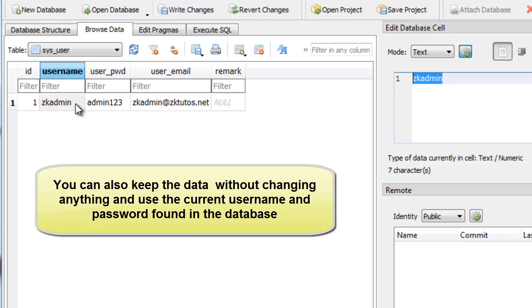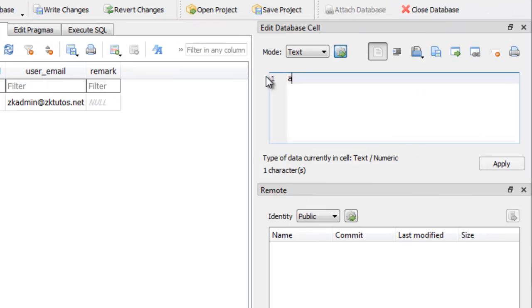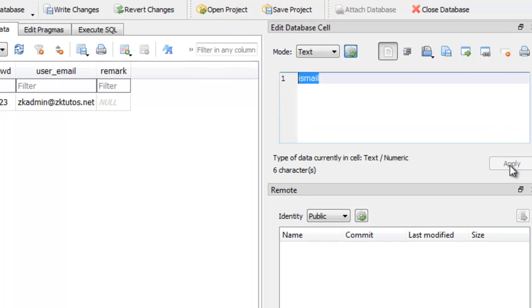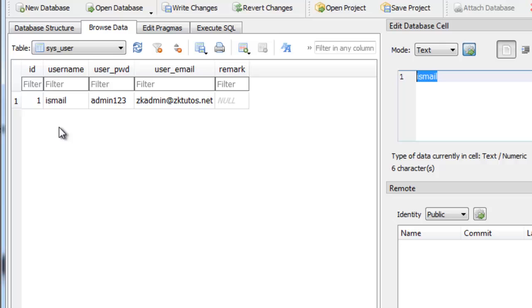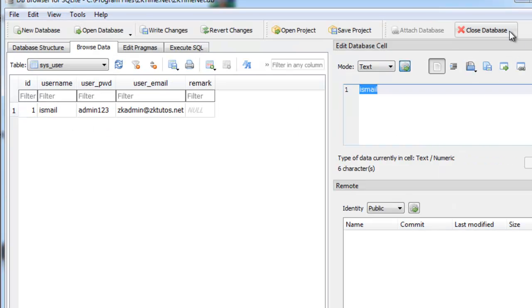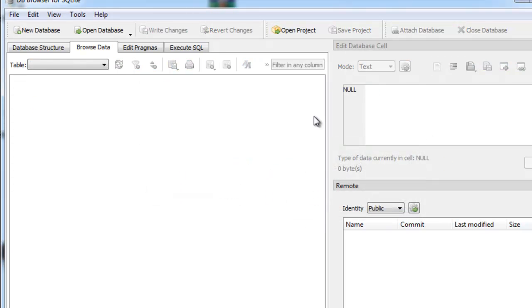So here you can just click it. I can type a new name or a new username, or even I can put my first name like this, and click apply to register it. Finally, just close this database and save these changes. Don't forget to save it - if you don't save these changes, nothing will work.